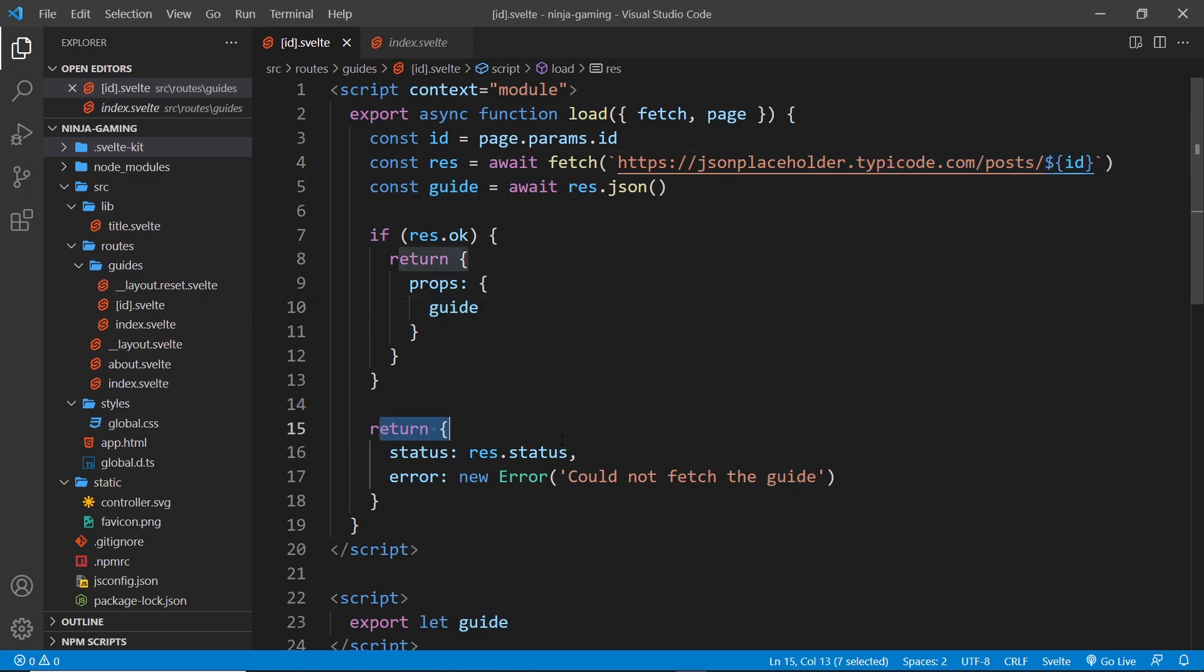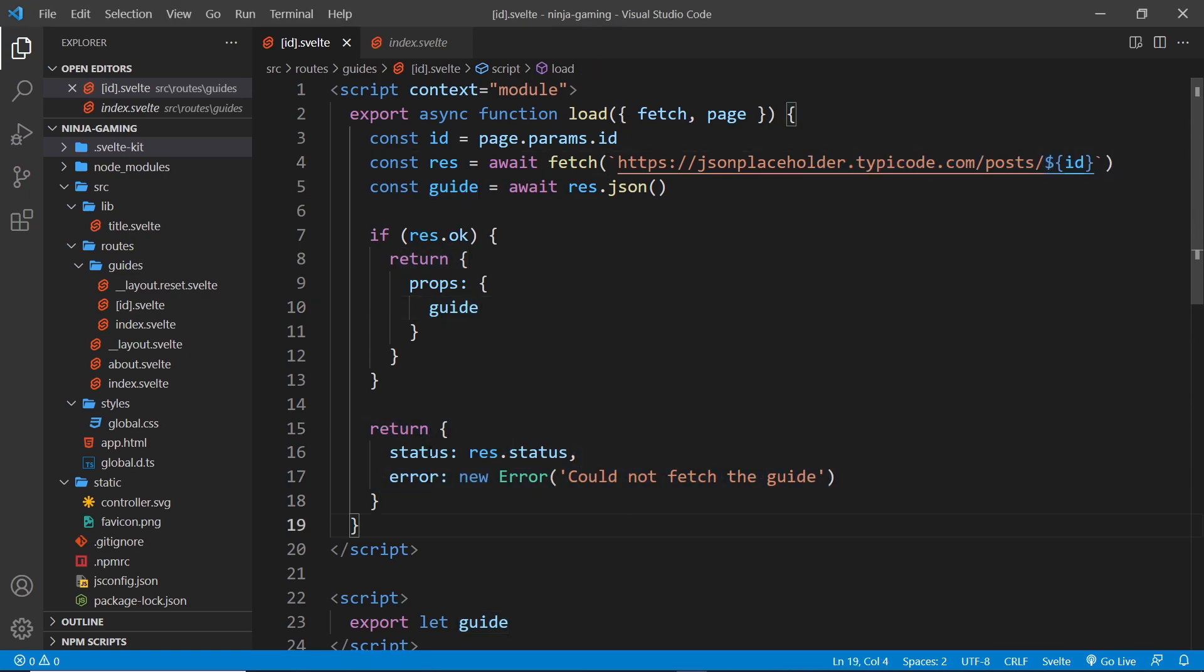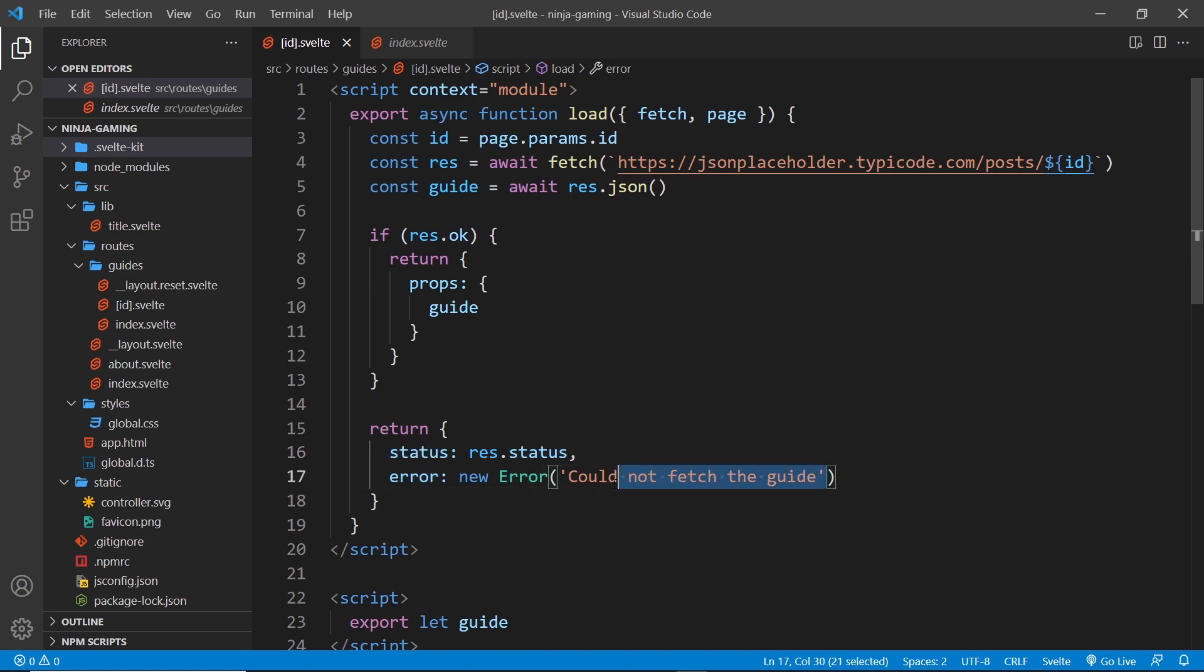But if it doesn't find the guide, then it returns this object down here: an object with a status which is 404 and then the error which was could not fetch the guide. This was the error that we saw on that 404 page that SvelteKit showed to us.